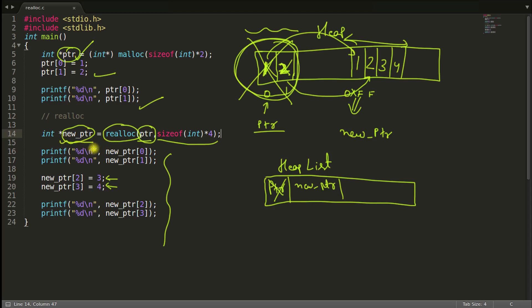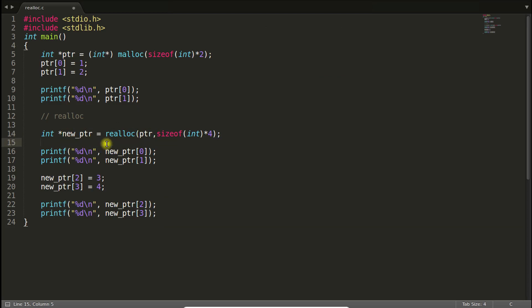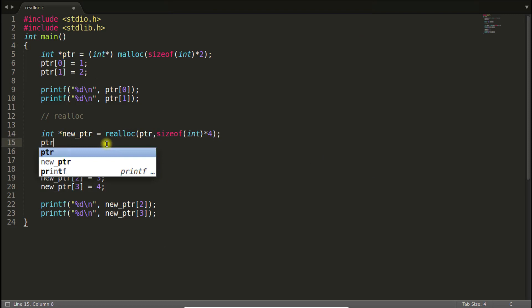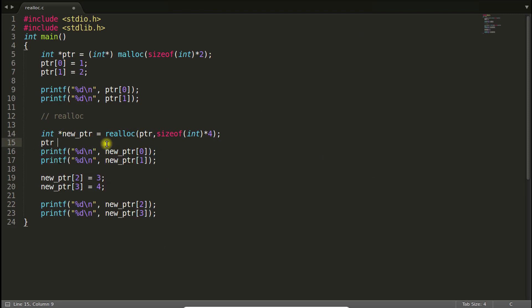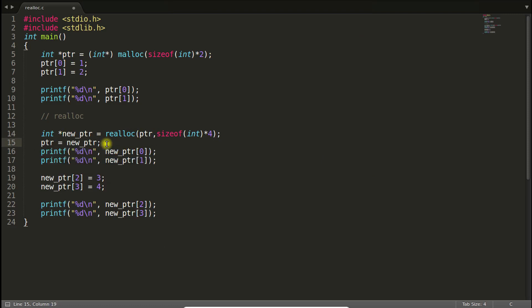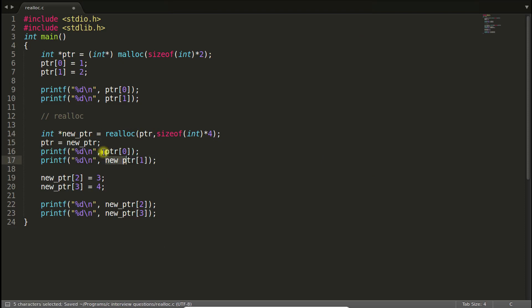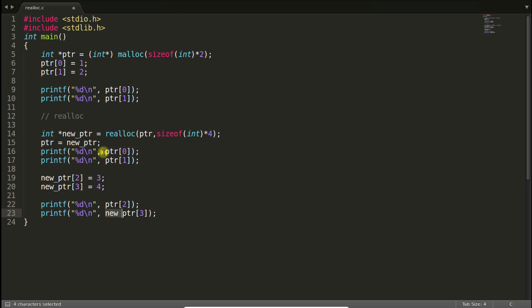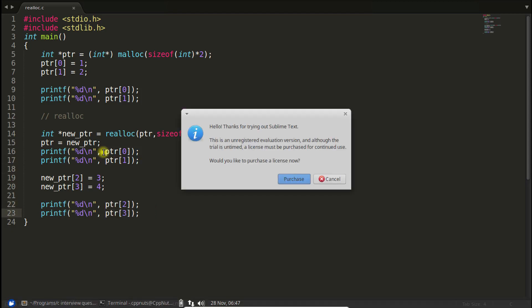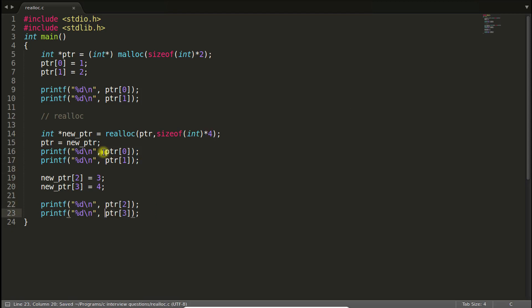So in that case, you can do one more thing. We can just simply assign new PTR to the old PTR. And we will be good to go with the old PTR. No problem at all. Because you have initialized the pointer to the old one. I mean, the new pointer to the old one.